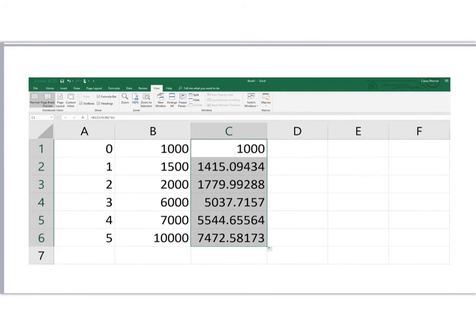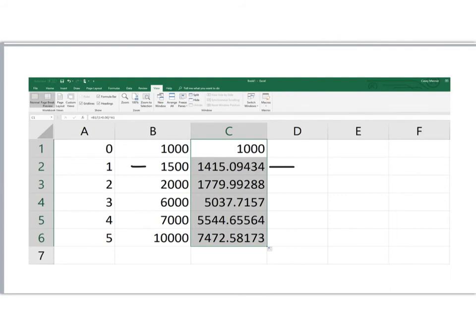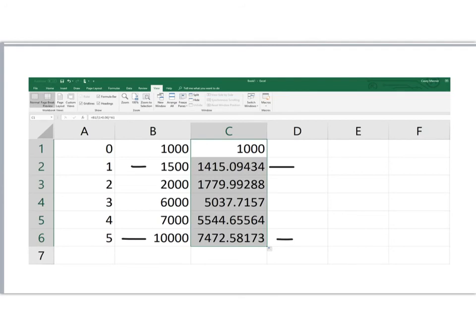So this $1,500 one year from now, discounted at a 6% discount rate, is worth $1,415.09 today. $10,000 five years from now is worth $7,472.58, discounted at a 6% discount rate. So I just copied the formula from cell C1 into those cells below, and in just a second, less than a second, those values are given.